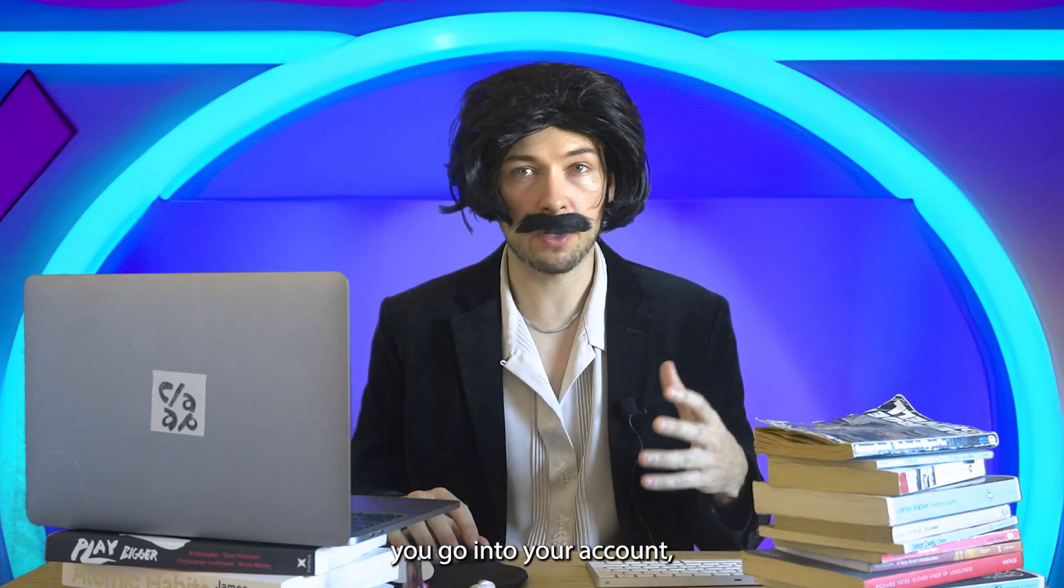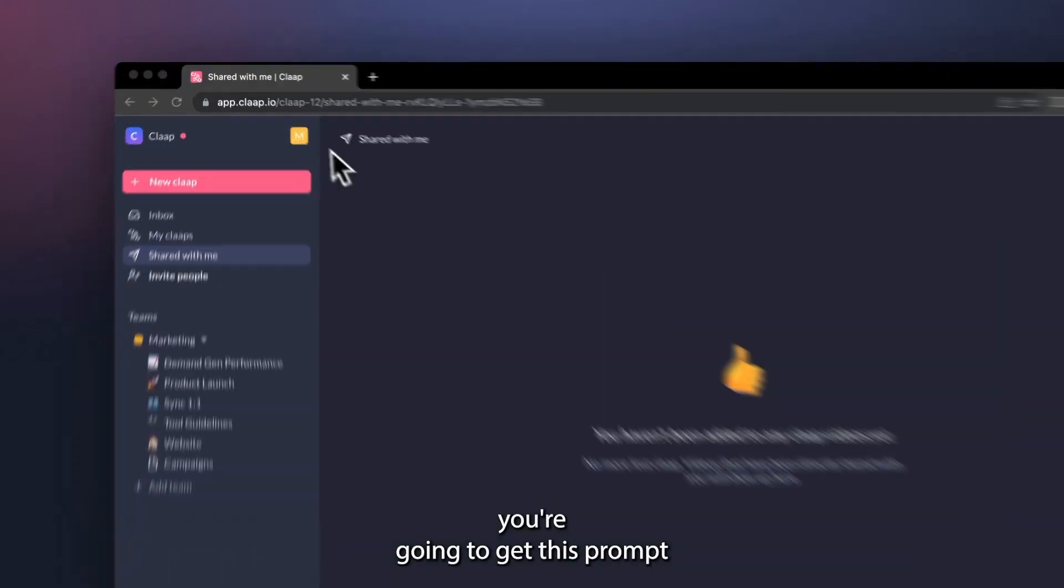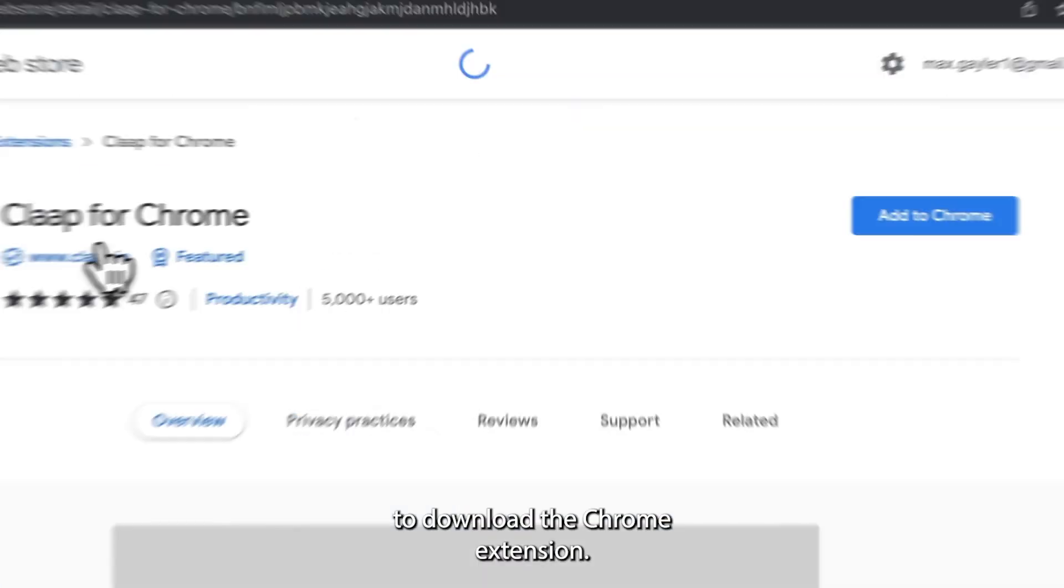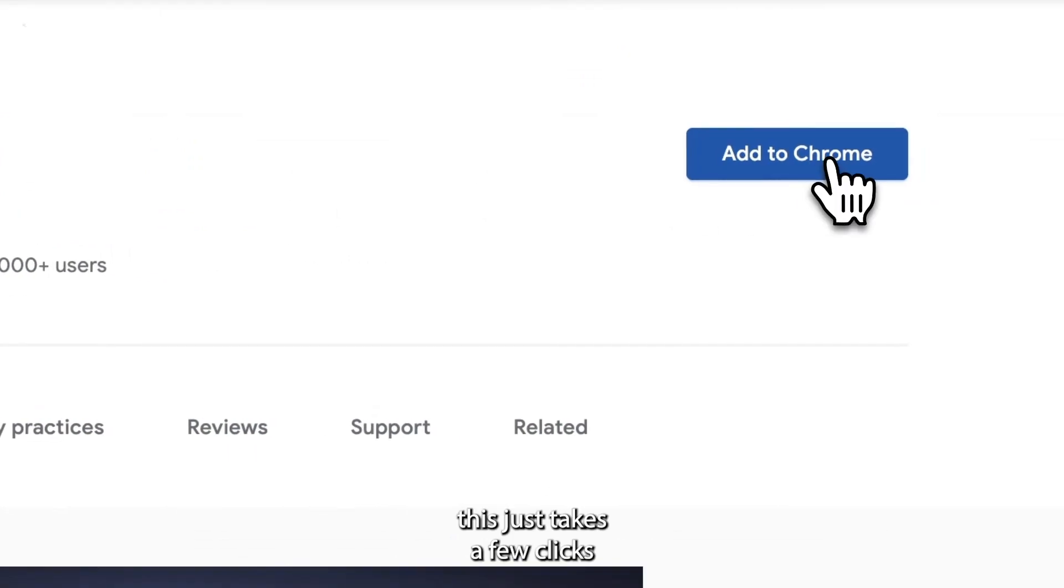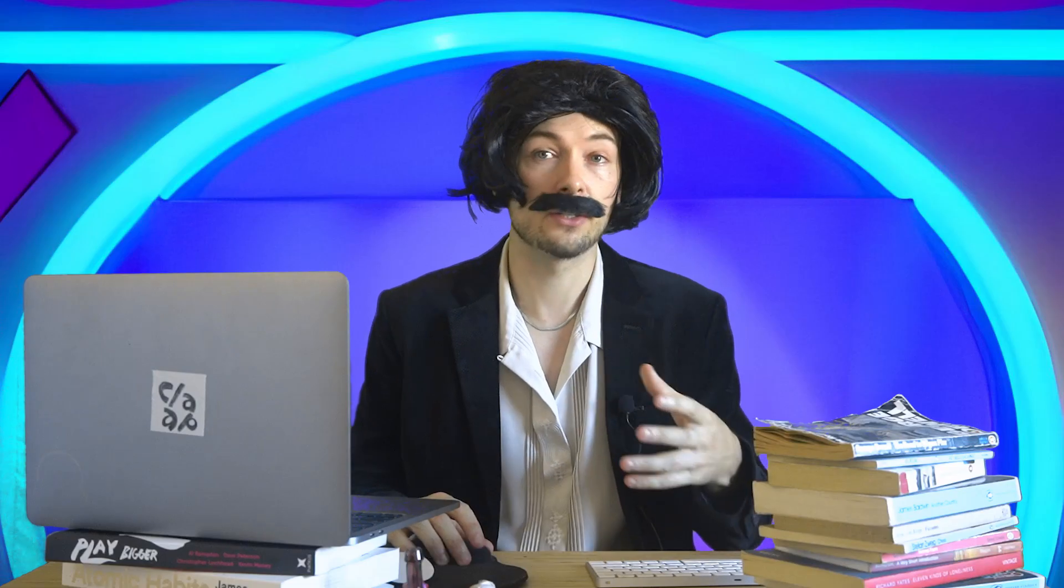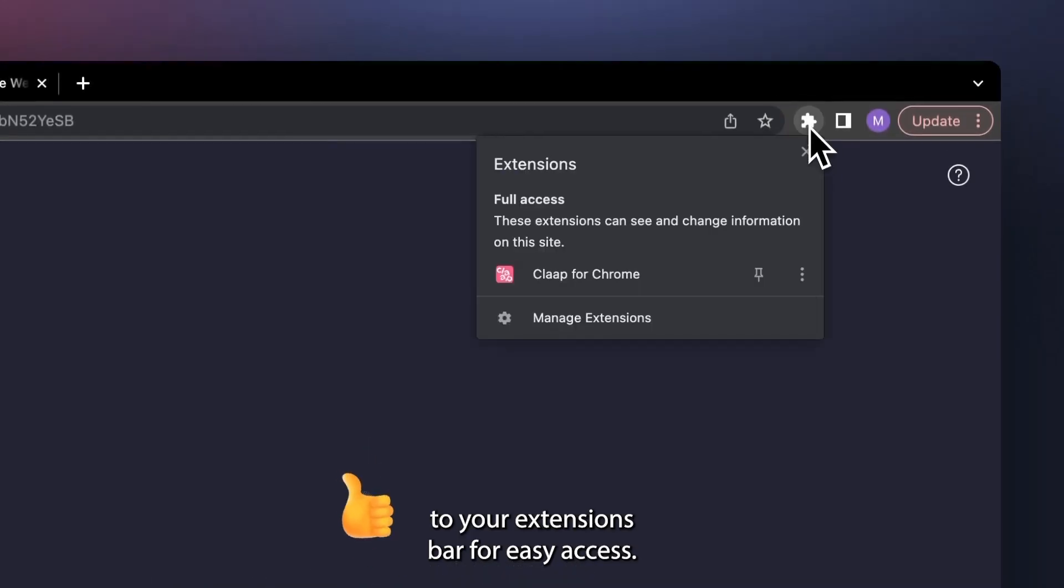The first time you go into your CLAP account, you're going to get this prompt to download the Chrome extension. This just takes a few clicks and you're good to go. Don't forget to pin it to your extensions bar for easy access.